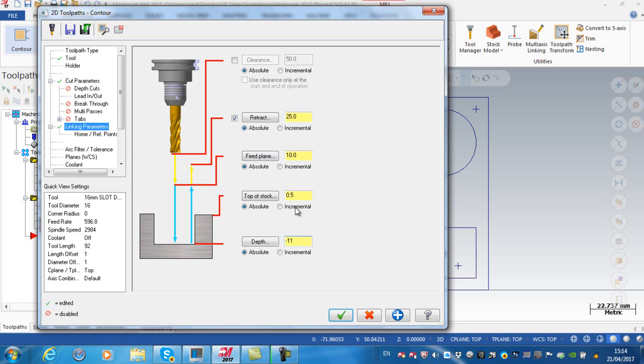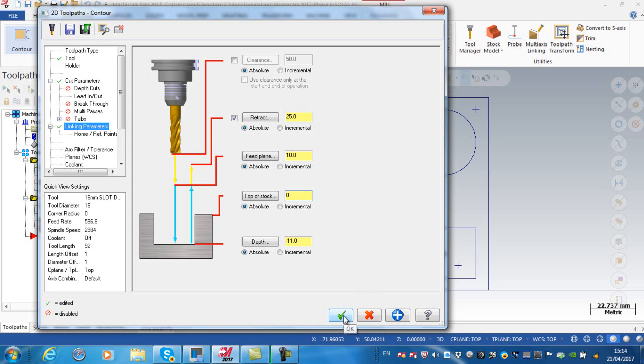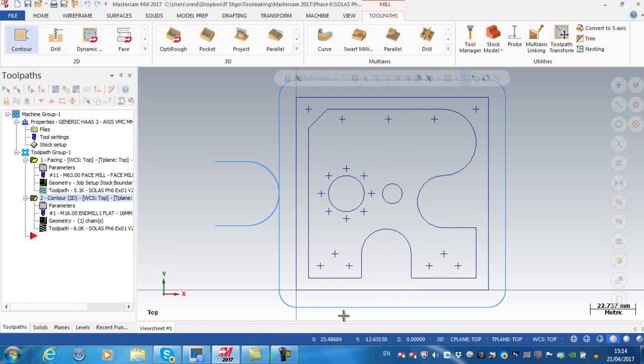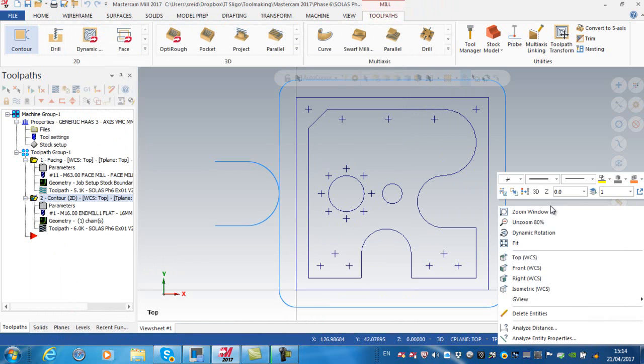The top of stock I could set to 0 because at this stage I've face milled the top of the stock. The feed plane here I'm going to leave at absolute 10 and my retract plane absolute 25. I'm going to green tick to select and you can see here it shows us the actual toolpath.